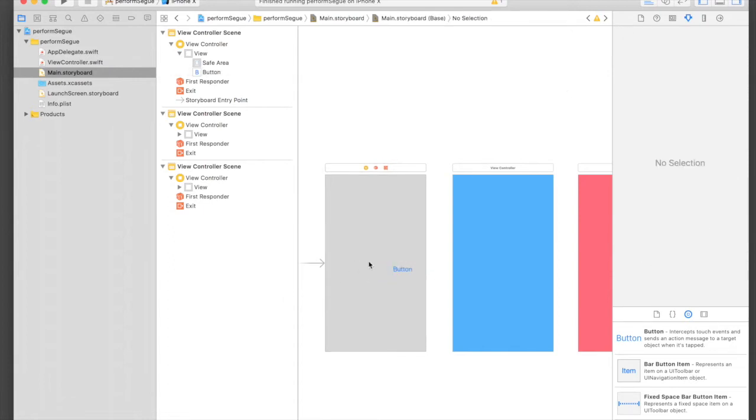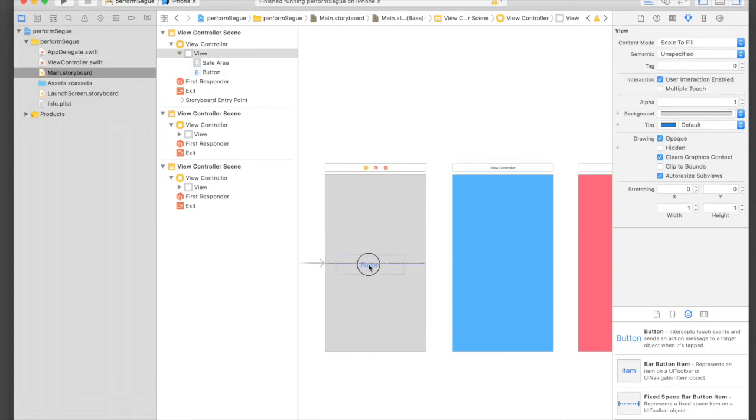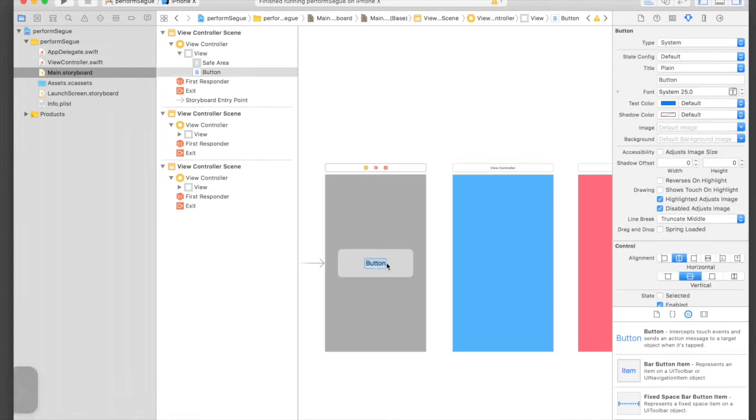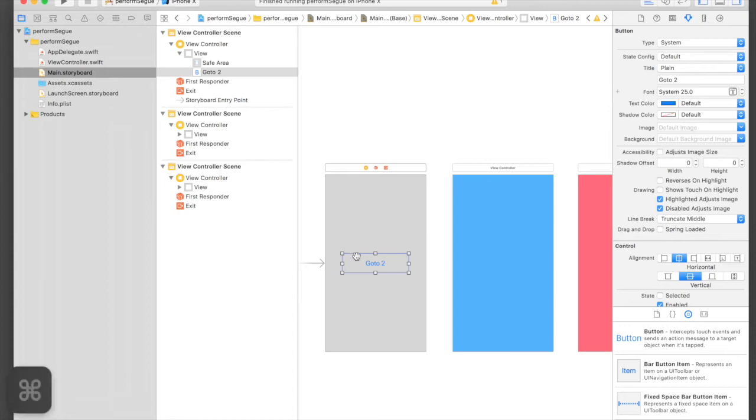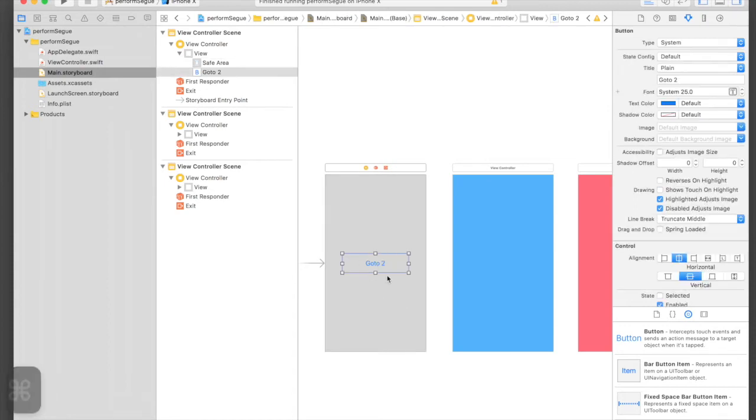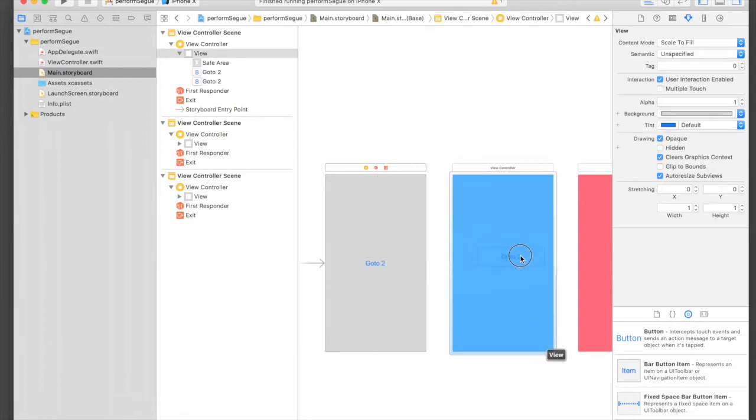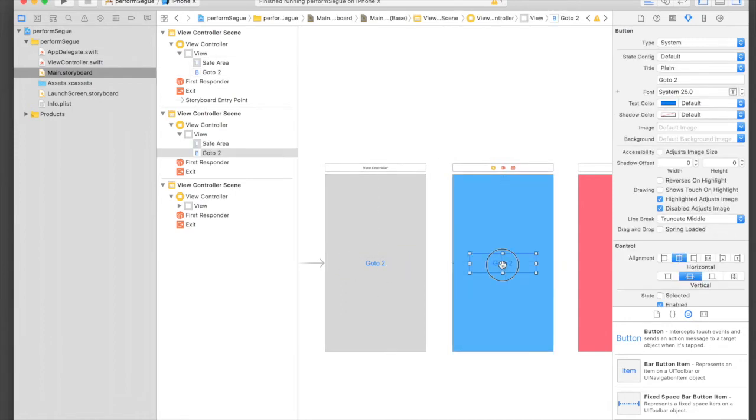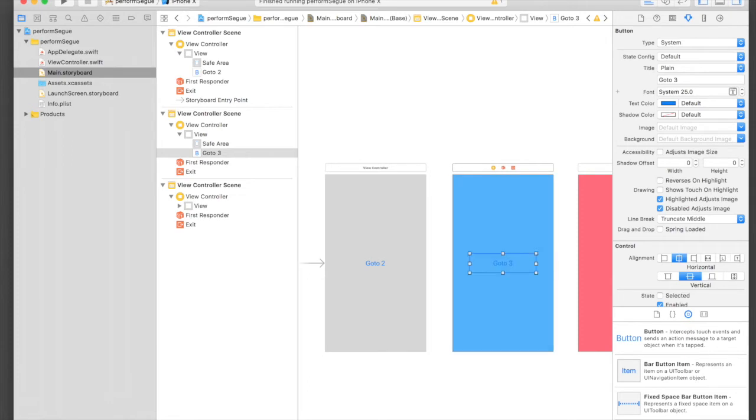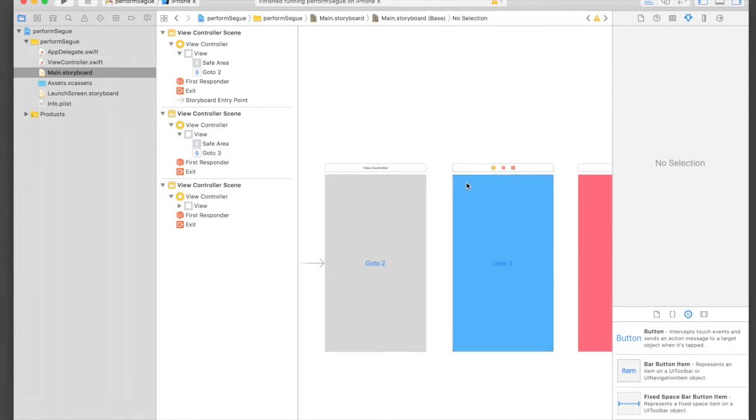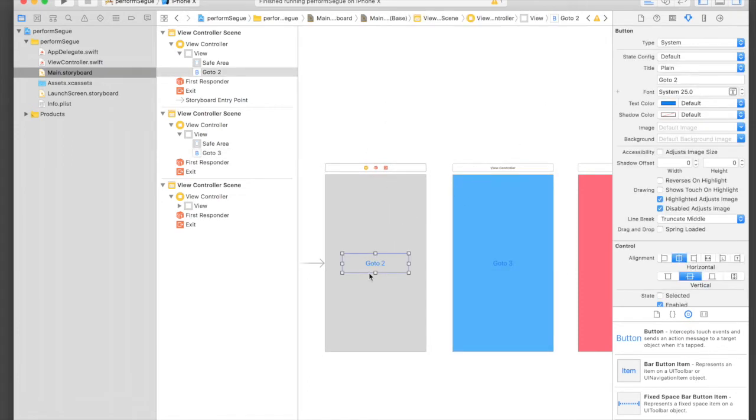Just put this in between and say 'Go to 2' and just press Command D. Put this one here and say 'Go to 3'. We are done for the basic method.